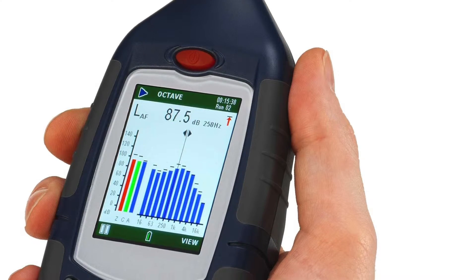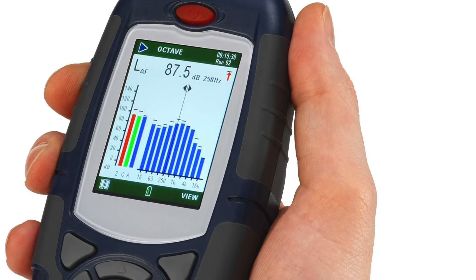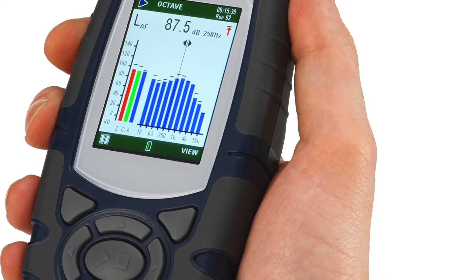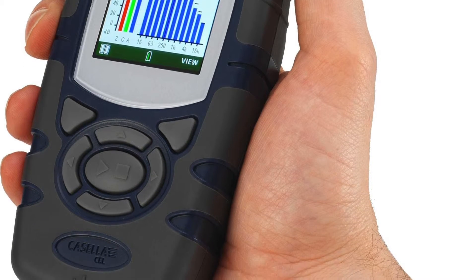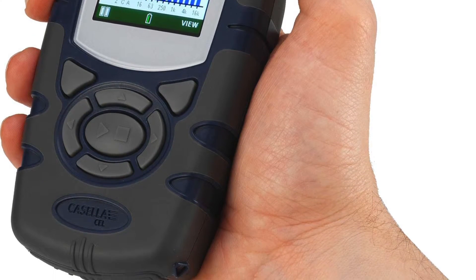In this video we will be demonstrating how to download the results from your Casella 62X Sound Level Meter into Casella Insight.